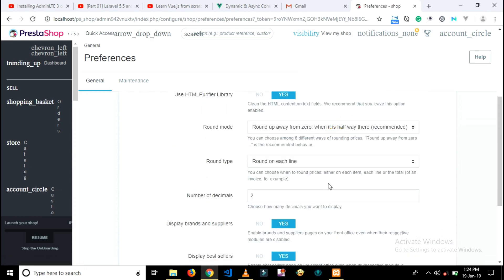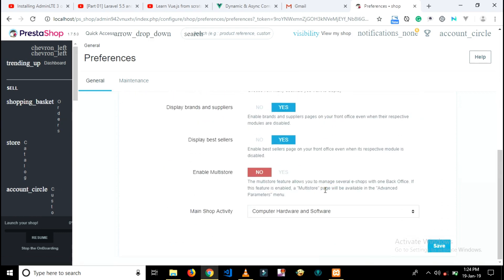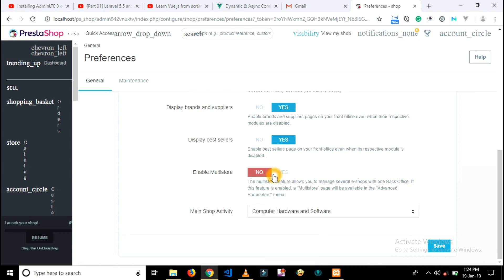Now scroll down the page. Here you will see the enable multi-store option. Click on yes button, then save it.